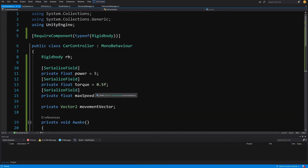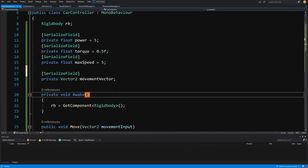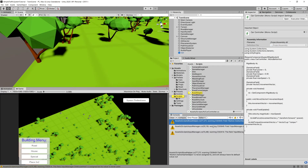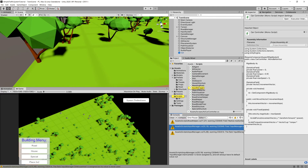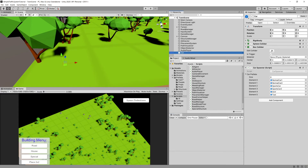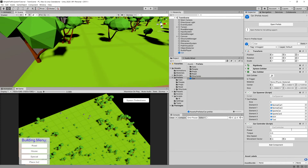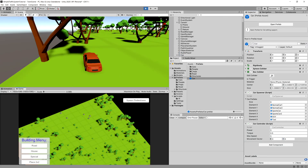Let's save and before going back to Unity, scroll up and expose the movementVector by adding a SerializeField attribute. Save it and go back to Unity. You may see some warnings about values not being defined by default — don't worry about them, just clear them. Select the car in the prefabs folder and add a CarController component to it.